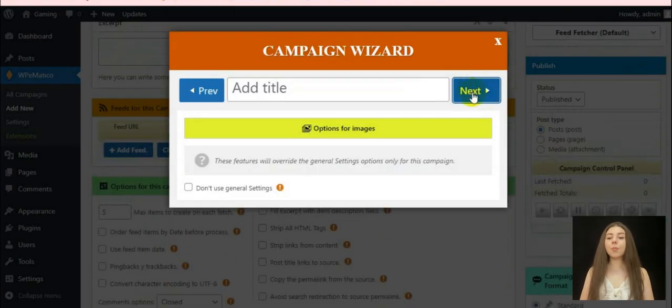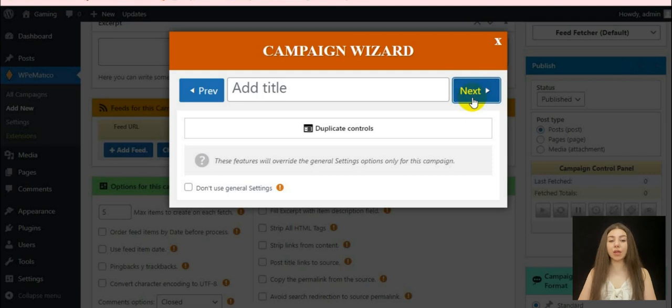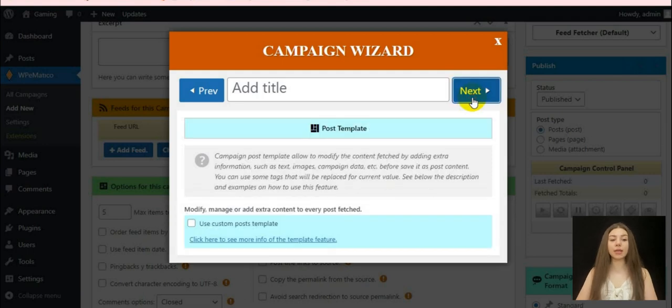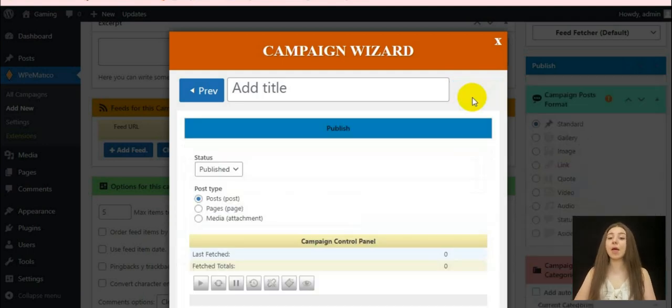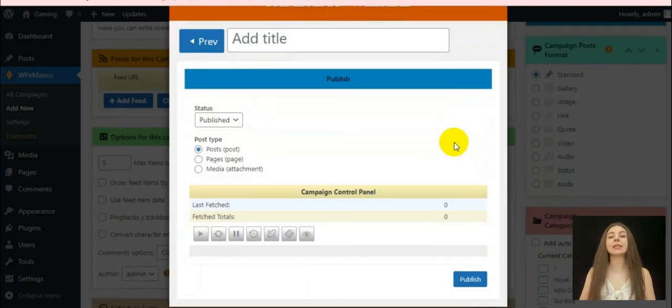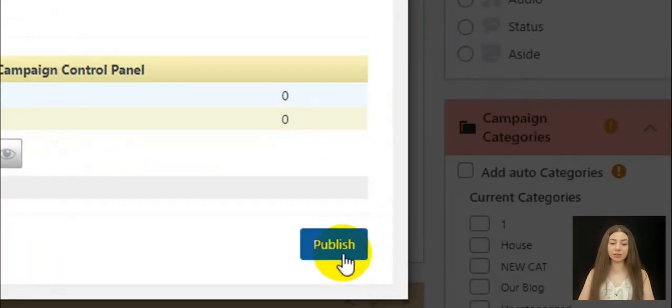In a post template section, you will be allowed to modify the fetched content and add some extra information. And the last step is publishing the campaign.